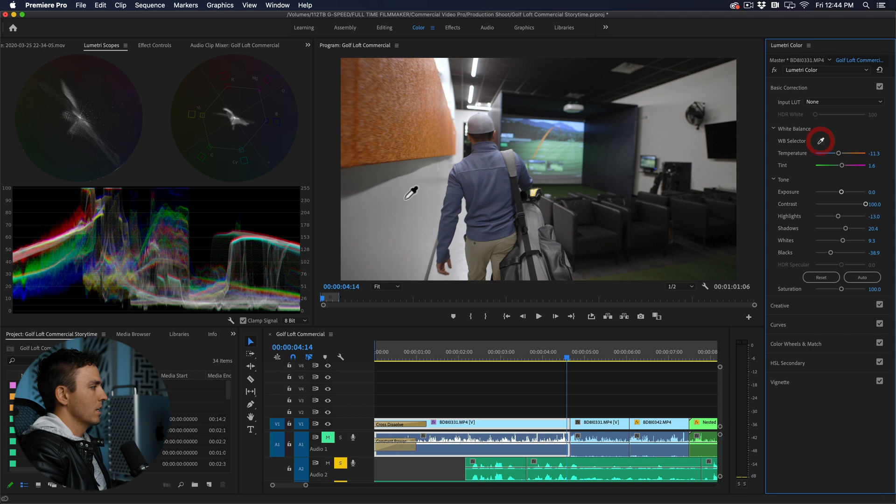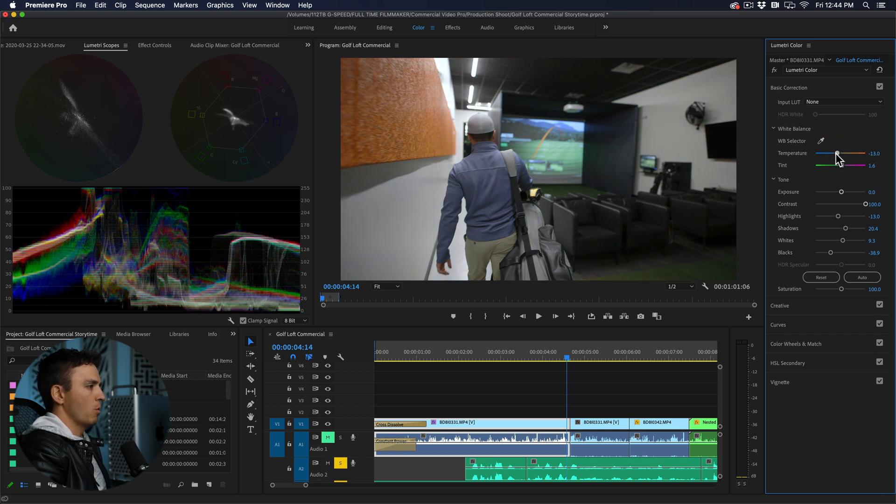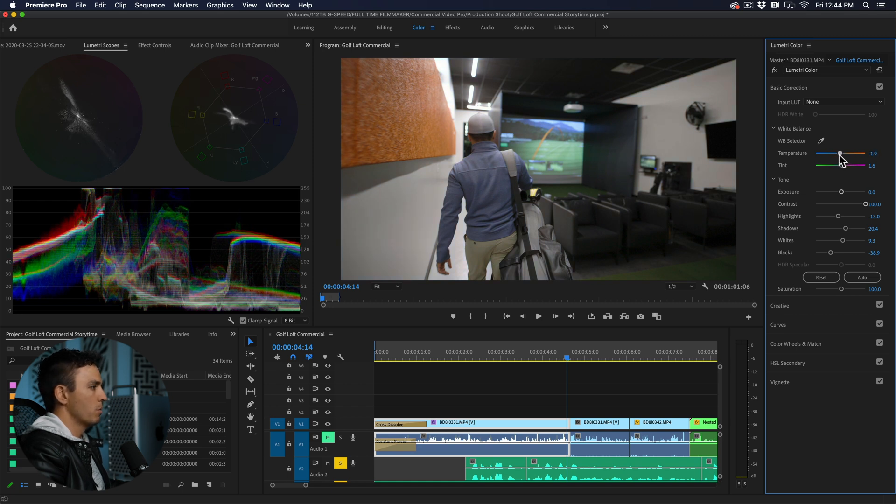Sometimes it doesn't select exactly what you want and you just want to come in and manually put that right where you think is the best look for you if you want a little bit cooler or a little bit warmer.